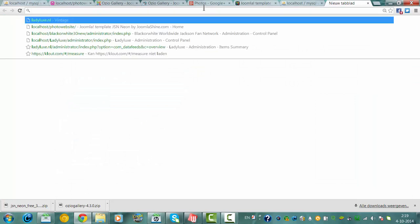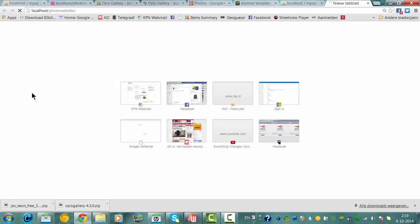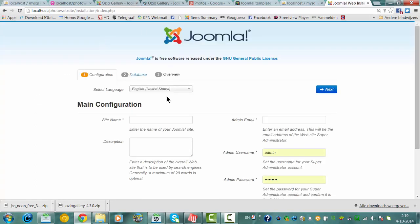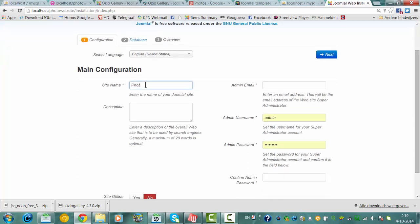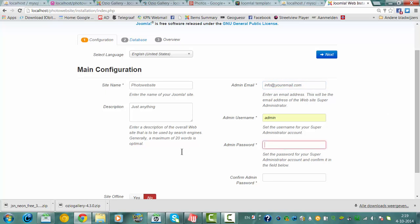Now we are going to the local host photo website. Site name: photo website. Description: photo website — just anything. You can check your admin email: info at your email dot com.